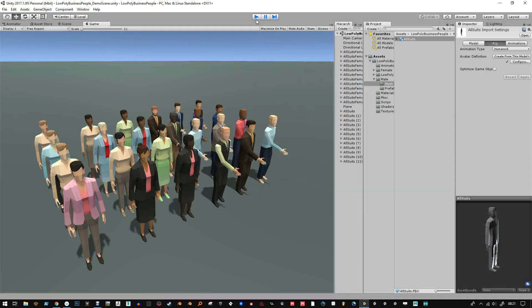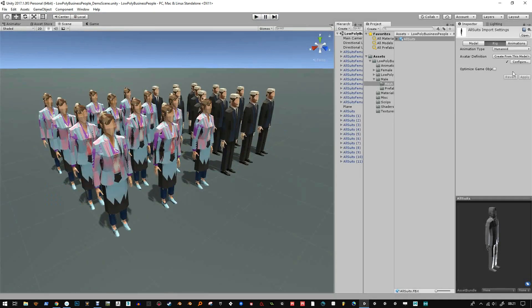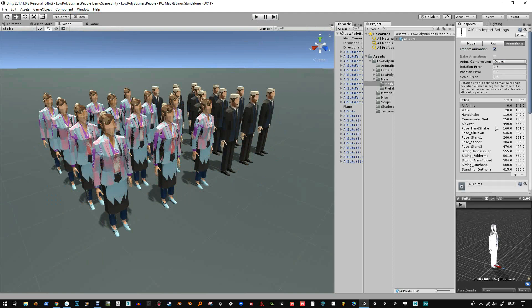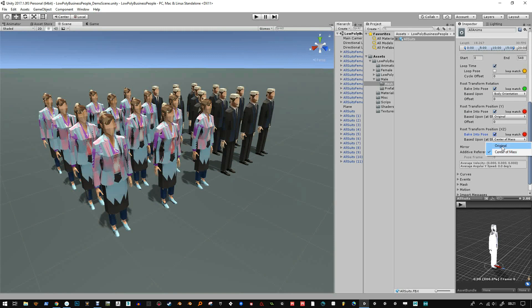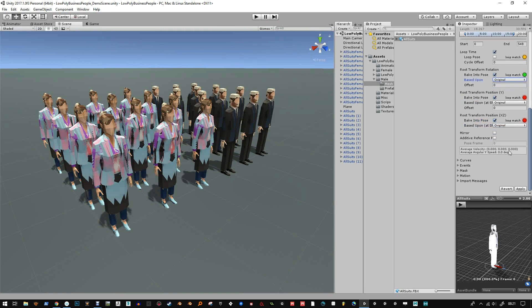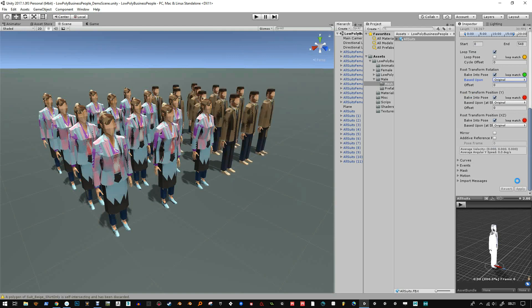So you see the guys were floating there. There's something I still have to change with the animations now. I have to change their motions to original and bake into pose for each of these root transforms and apply that.